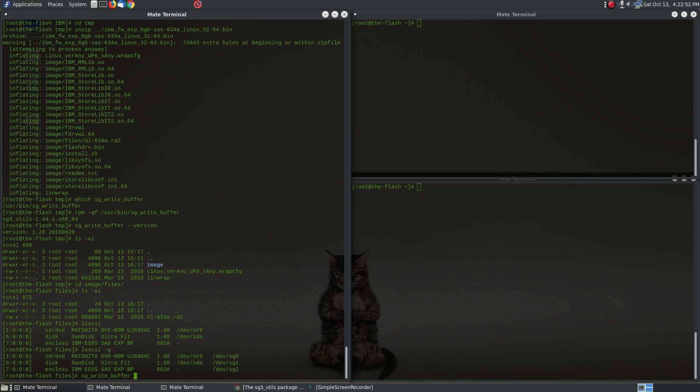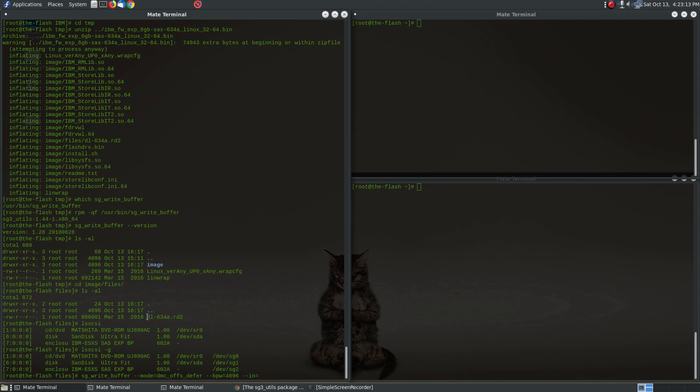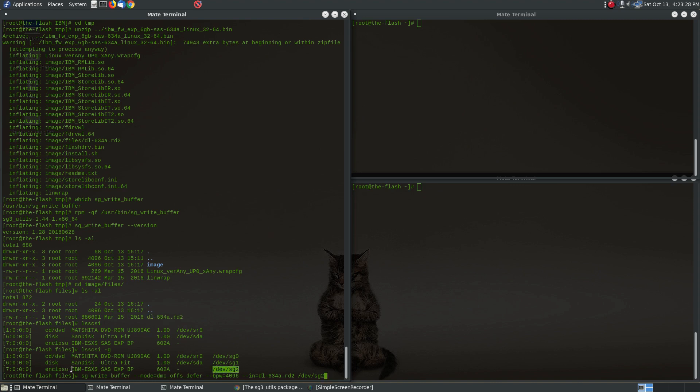And so the way to update the firmware is we're going to run this command sg_write_buffer, and we're going to set the mode to dmc_offs_defer, and we're going to run it with the option --bpw=4096, --in, and then let's give it the firmware file name. And then we run it on /dev/sg2. I almost typed the wrong thing there.